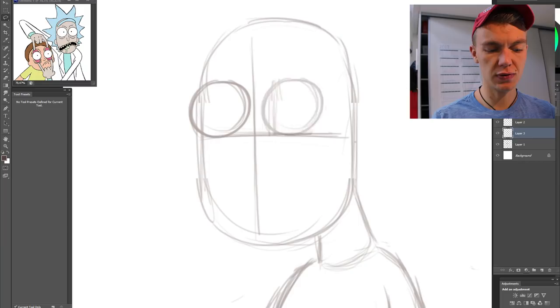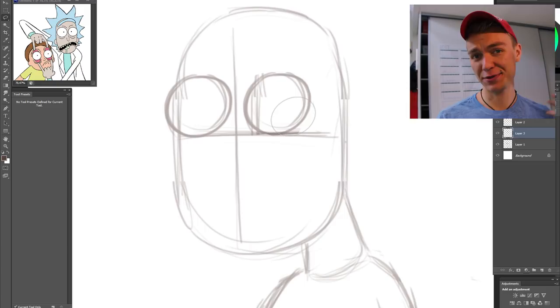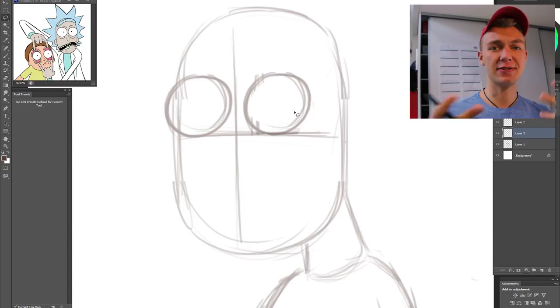Looks a bit crap, but that doesn't matter. It's a sketch, it doesn't have to be perfect. We're gonna draw over this and add in the line work later on, and that's where we'll add in the colors and everything like that.